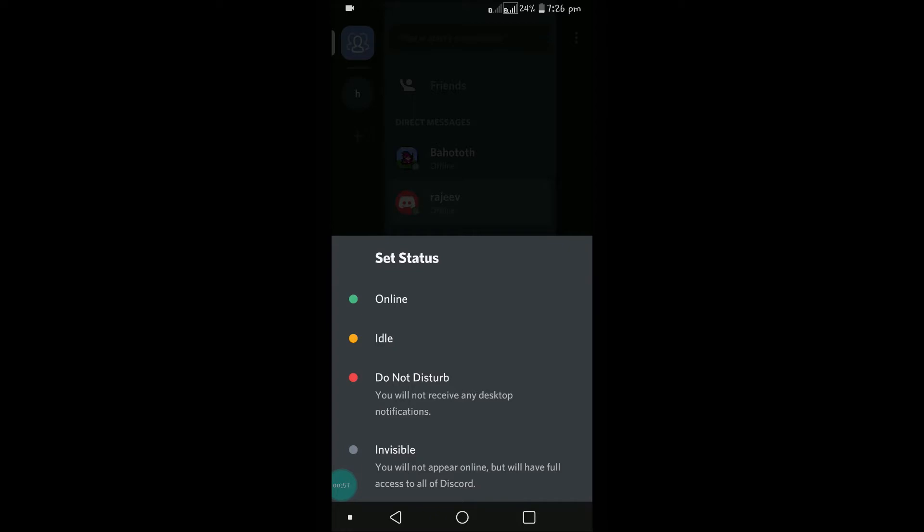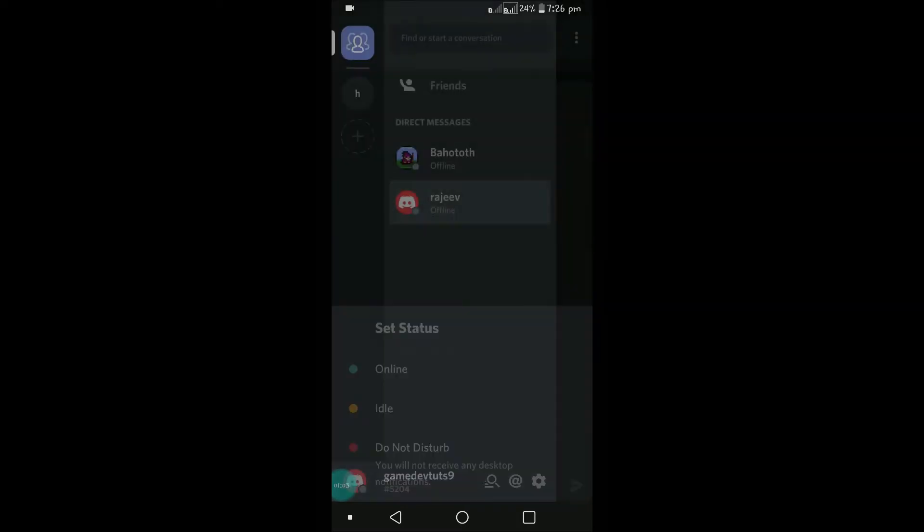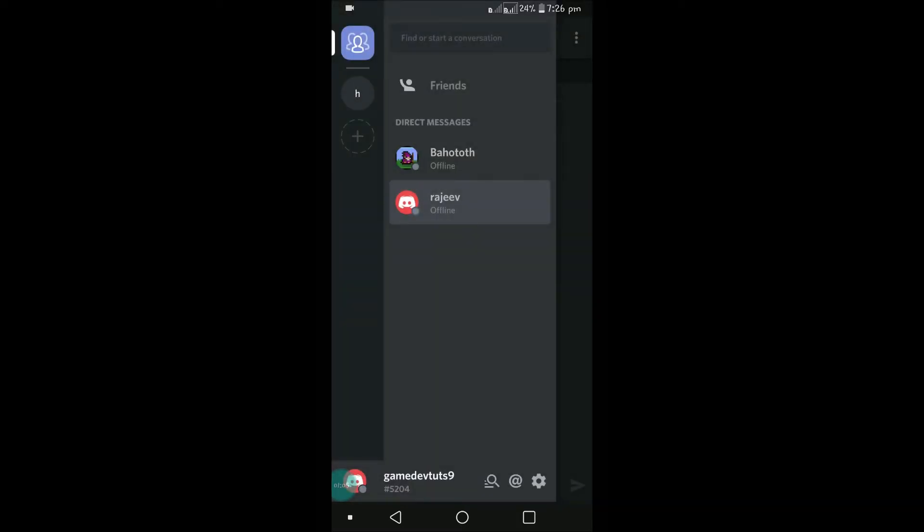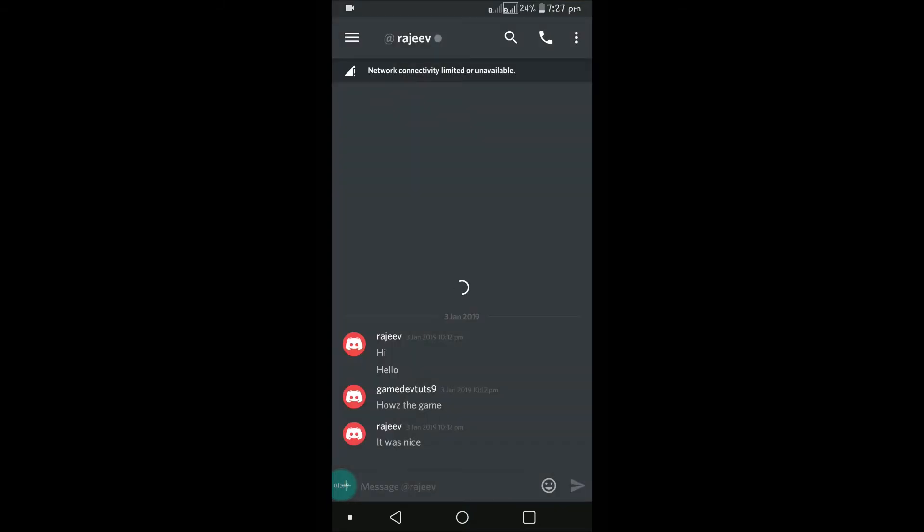Invisible. Invisible in the sense shows that you're offline, yet you can access all the Discord as usual. You can chat with your friend in the offline state, in the invisible state also.